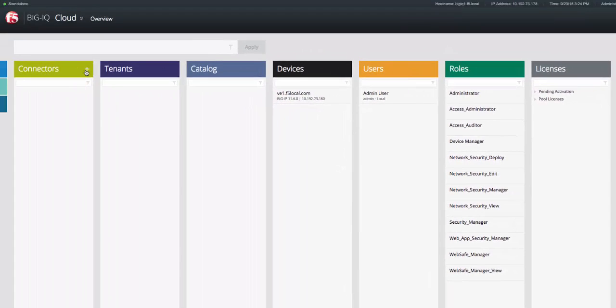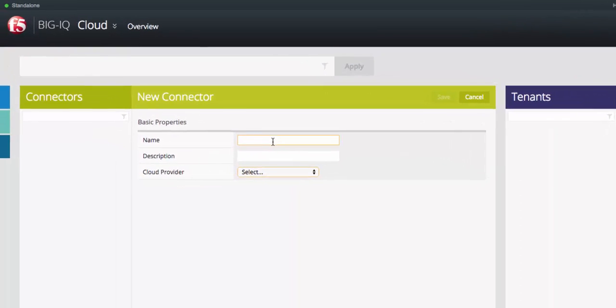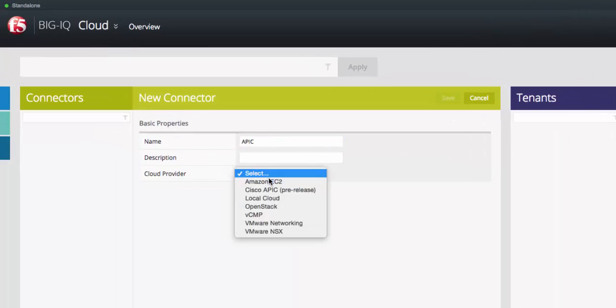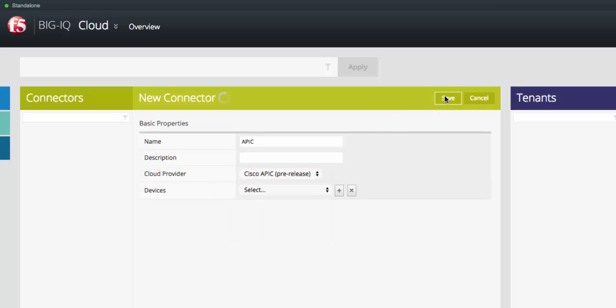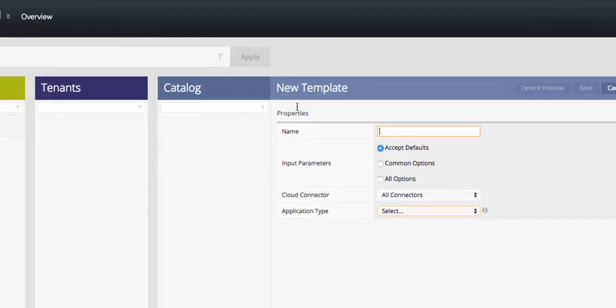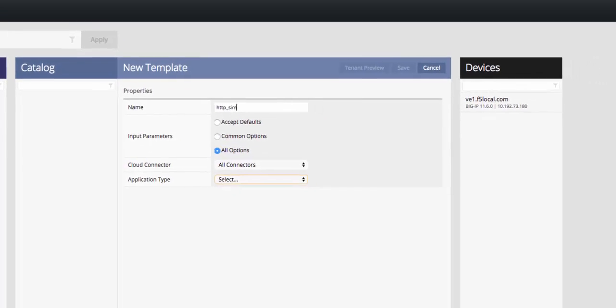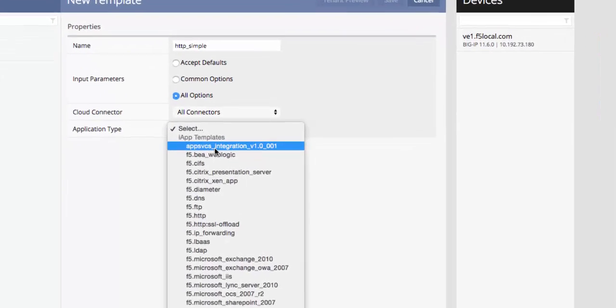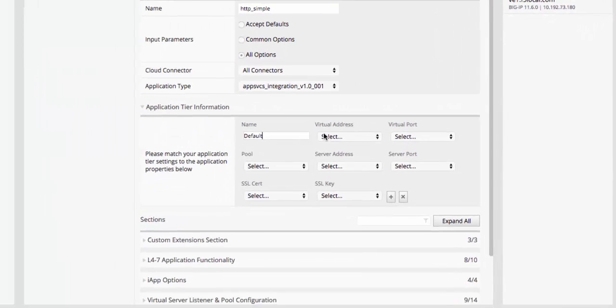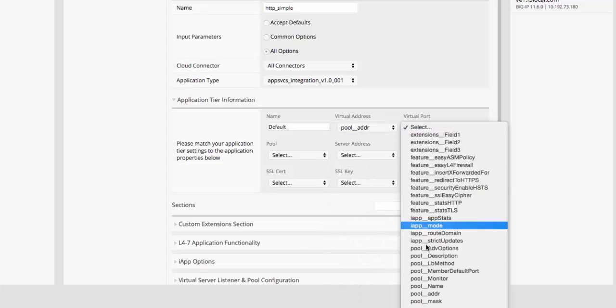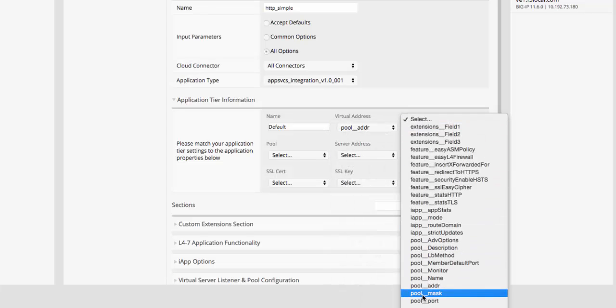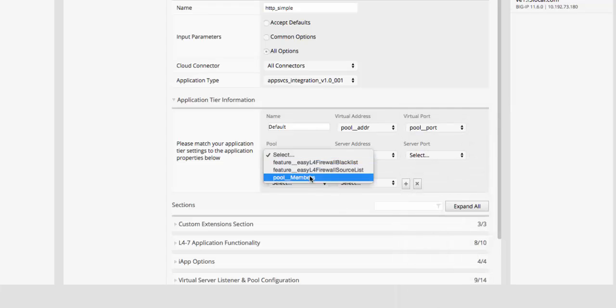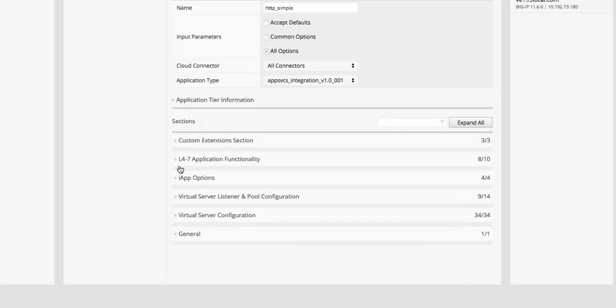We'll then create our Cisco APIC connector. By creating this connector, we enable dynamic creation of device packages that expose our Big IQ Service Catalog as service functions within the APIC infrastructure. The Service Catalog functionality of Big IQ allows F5 to present a simplified view of a complex Layer 4 through 7 service to the Cisco APIC infrastructure. This allows our customers to simplify deployment rather than exposing all the complexity that comes along with Layer 4 through 7 services.